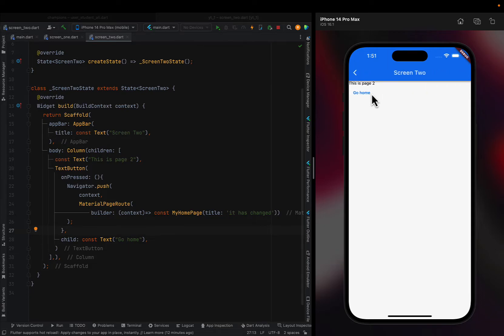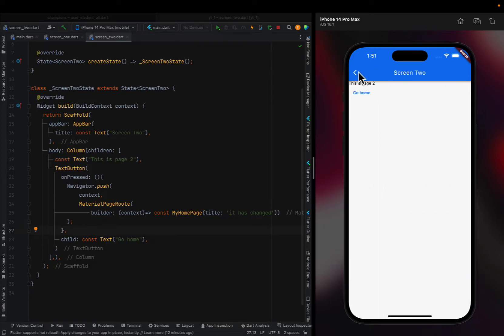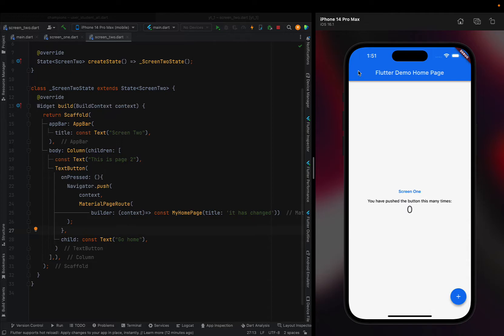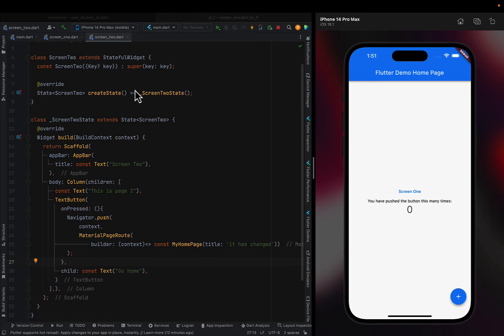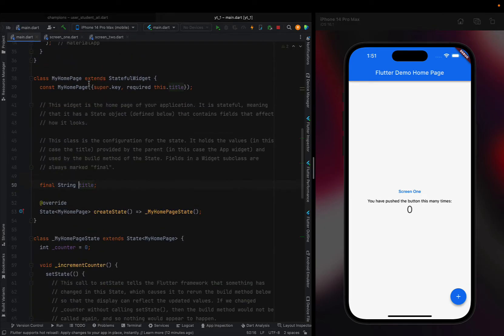I can keep doing this. Now the more I do this, the more I have to keep going back because all those things are in the widget tree. All they did was overlay.